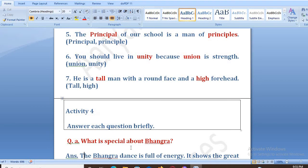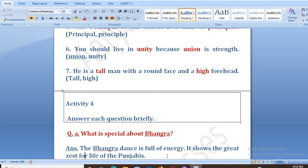What is special about Bhangda? The Bhangda dance is full of energy. It shows the great zest for life of the Punjabis.